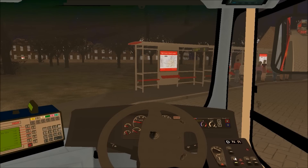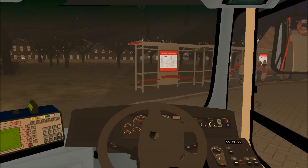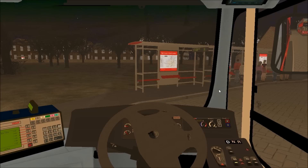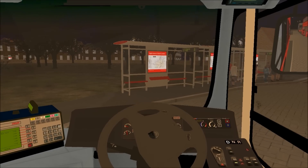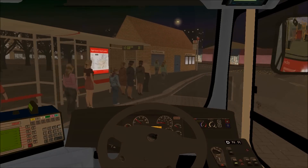Now some of you might be getting to this stage with no issues at all. With this Volvo B9, in order to trigger the announcements they work off your timetable, so first it's important to make sure that you've got your timetable set up correctly. As we start to pull off, the thing that not everyone might be aware of is that the first announcement isn't automatically triggered.